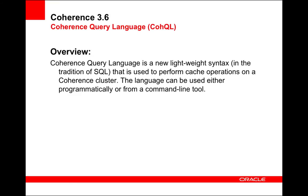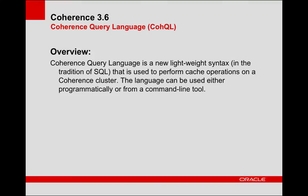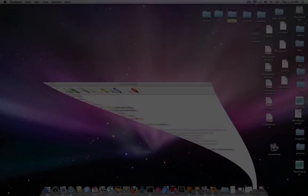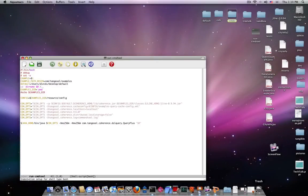Hello, this is David Leibs and I'm going to give you a demo of the new Coherence 3.6 command line tool. And before I get started, I want to make a point that all Coherence users should really know.